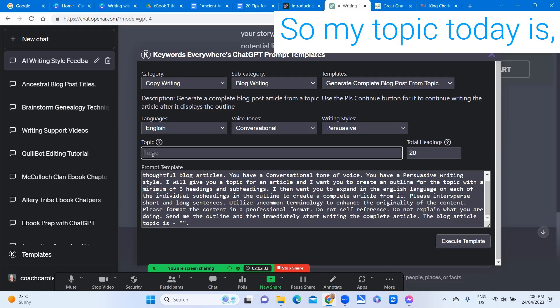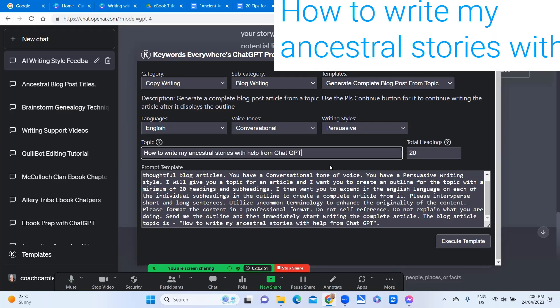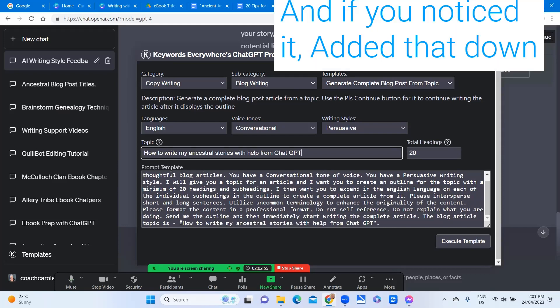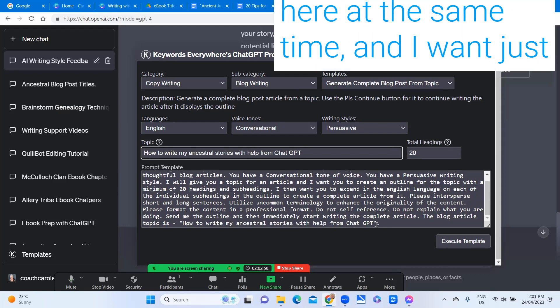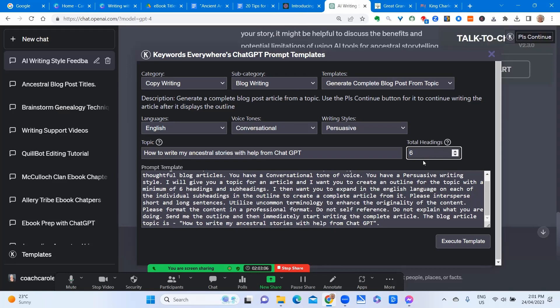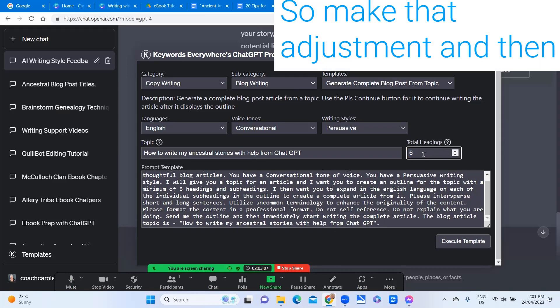So my topic today is how to write my ancestral stories with help from ChatGPT and if you noticed it added that down here at the same time. And I want just six headings in there so make that adjustment.